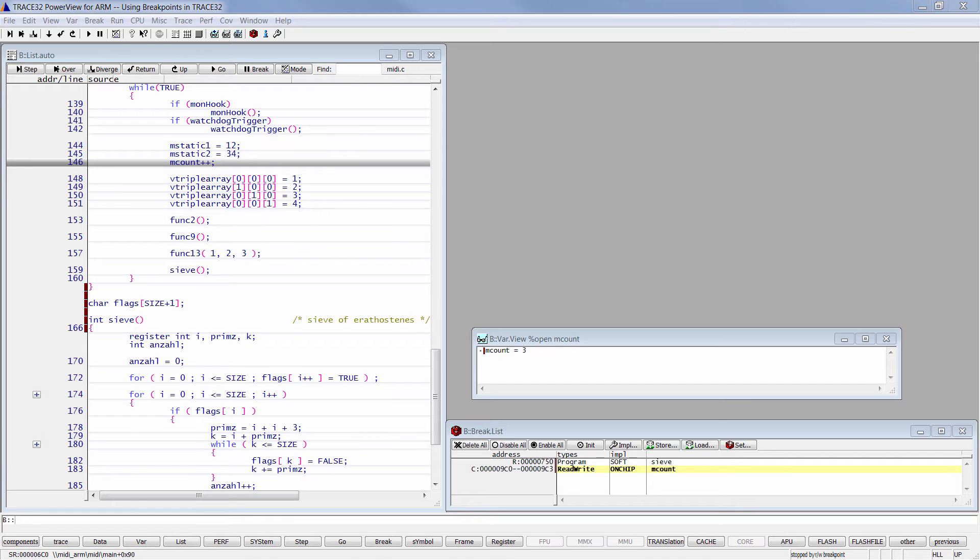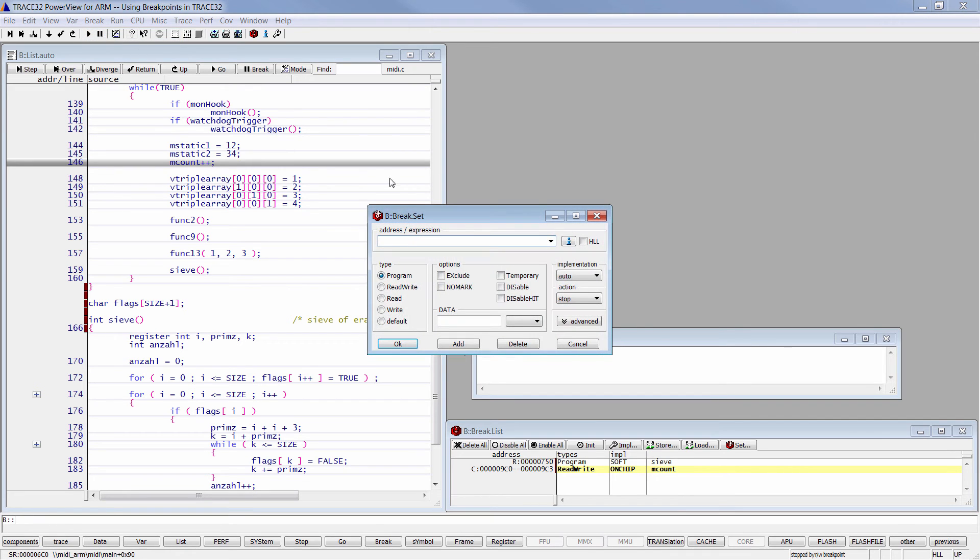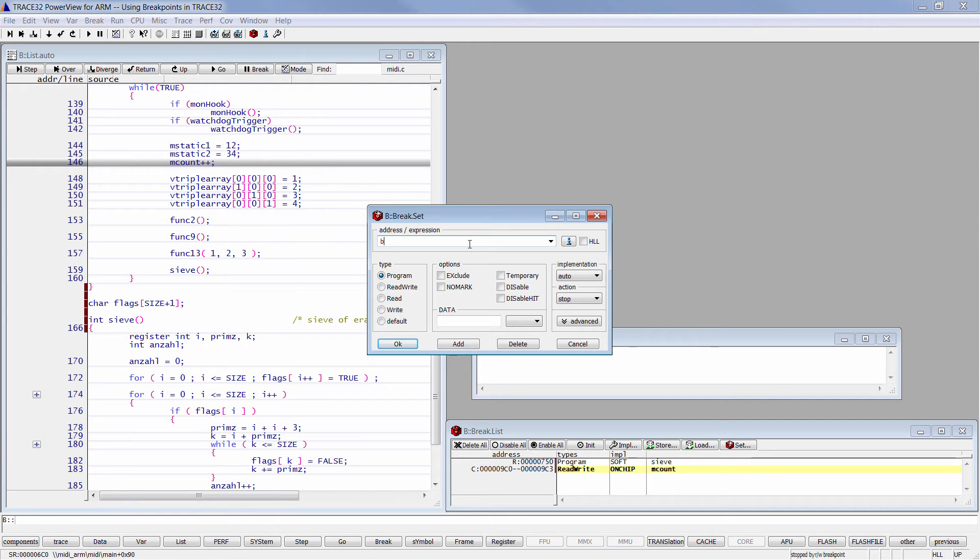You can create one by clicking on the break button, then set, type the symbol. Then choose the on-chip implementation.